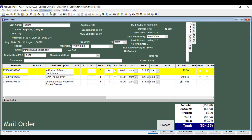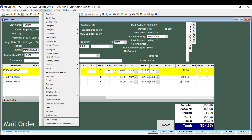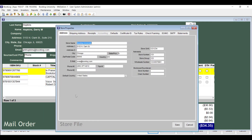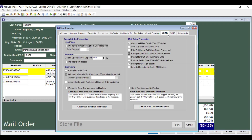To set the NS box to be checked by default in every mail order, go to the Maintenance menu and click Store, then click the SO-MO tab and check the box marked Always Set New Only to True SO-MOs. As you see here, this change affects special orders as well.